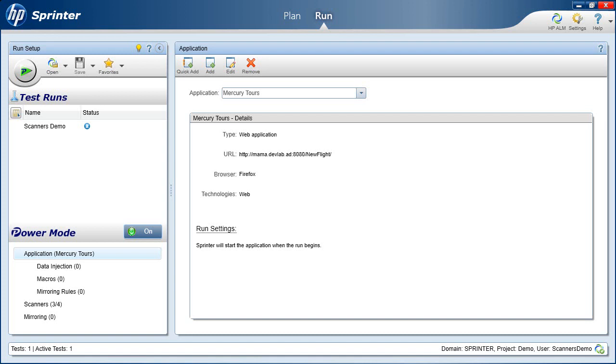Welcome to HP ALM Sprinter. This demonstration presents the HP Sprinter Scanners feature. Sprinter Scanners feature enables you to automatically verify different aspects of your application's behavior and find potential defects.